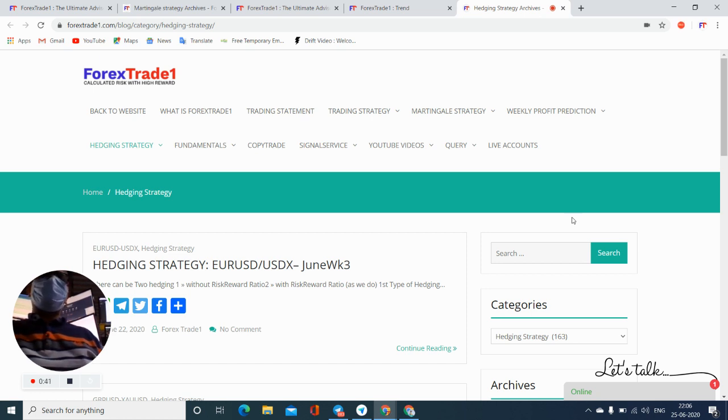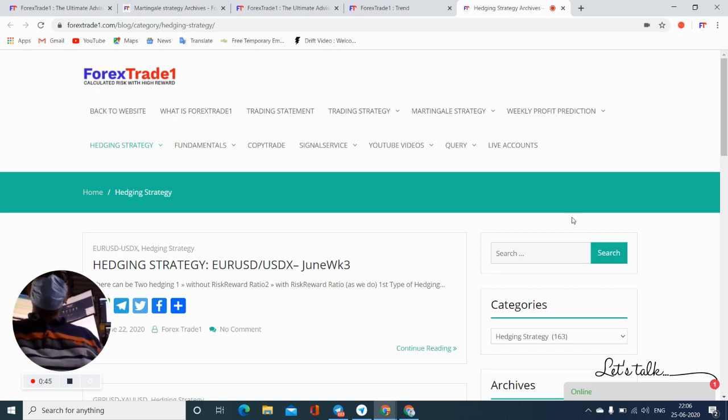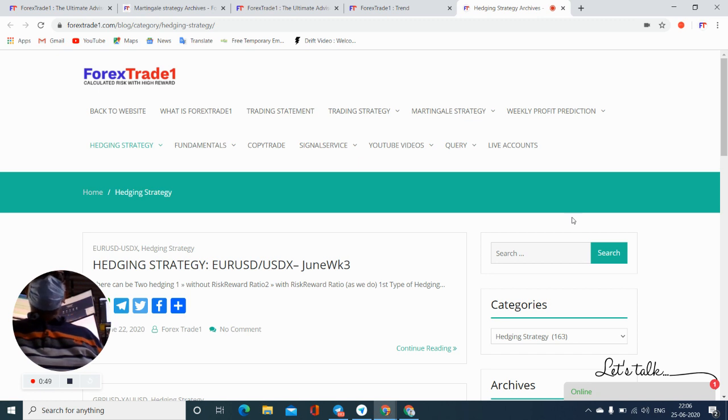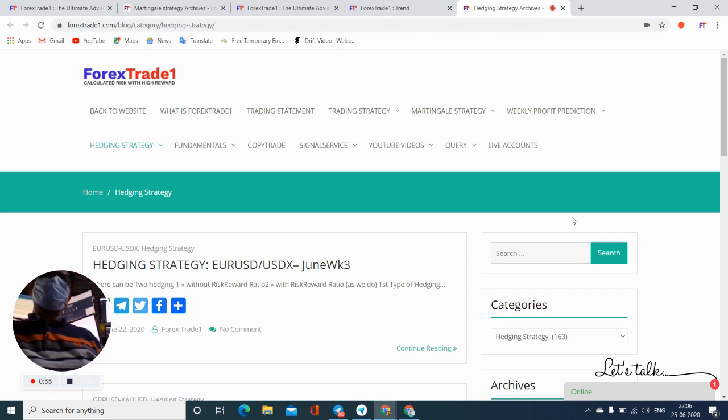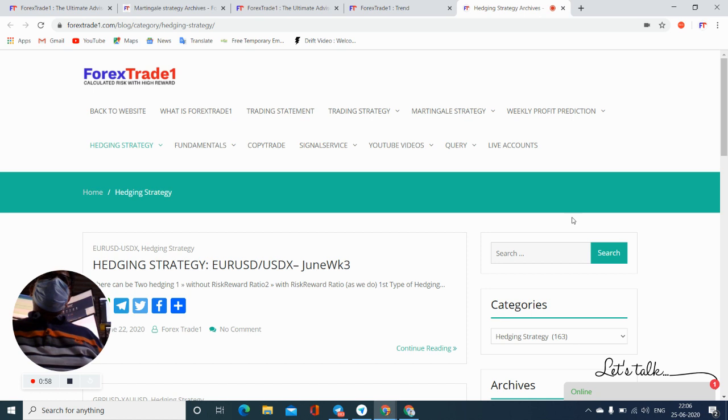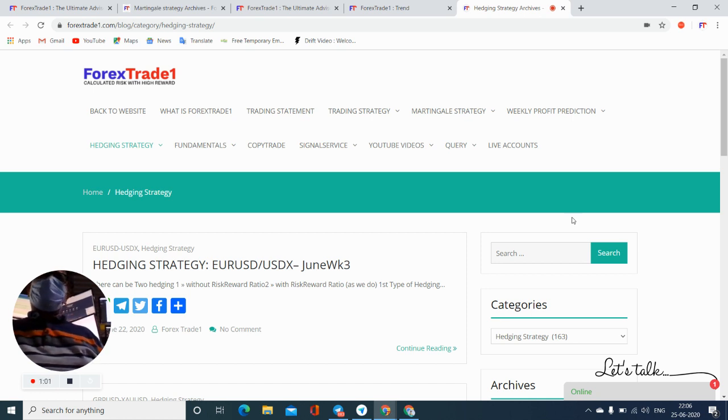But to take the perfect entry into any particular signal, you should have the proper details into that particular signal, advance alert system, and also where to trade and at which point you need to book the profit. So all these details we are sharing with the clients in the paid service.